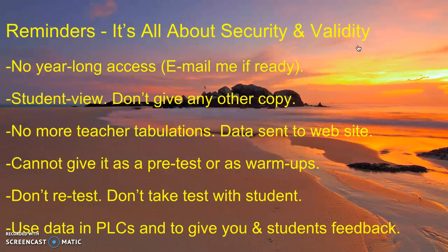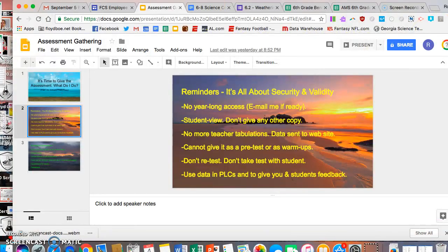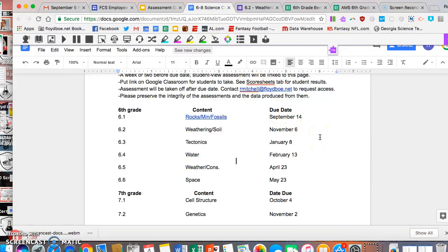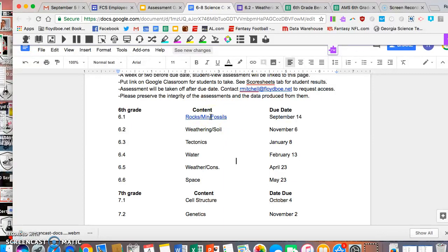On this page are some reminders you've already been given, but it's a good time to point them out. You no longer have year-long access. For example, sixth grade teachers only have access to this one assessment right here; they do not have access to the other assessments. When the deadline passes on September 14th, I will take this one off, and a week or two before November 6th I will put the next one on. Students do not have access to this until you give it to them within this window time frame — during the assessment, that's when you'll give it to them.